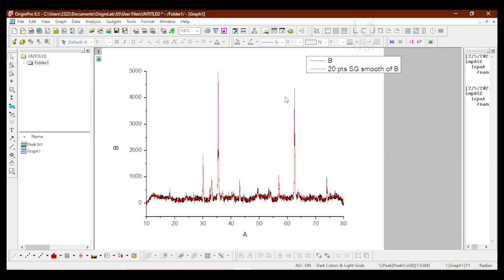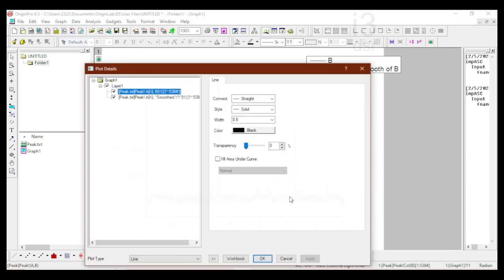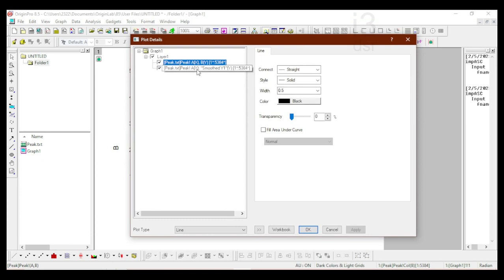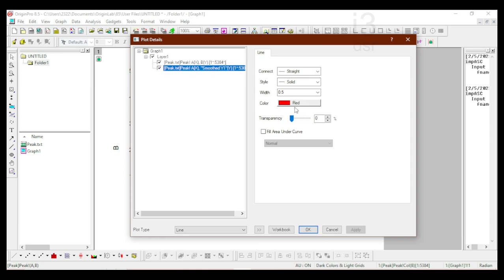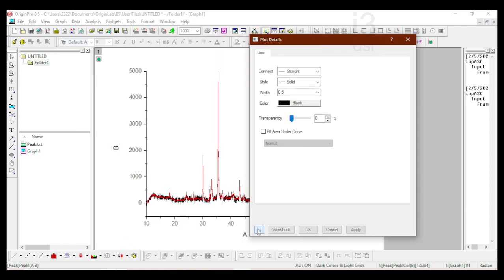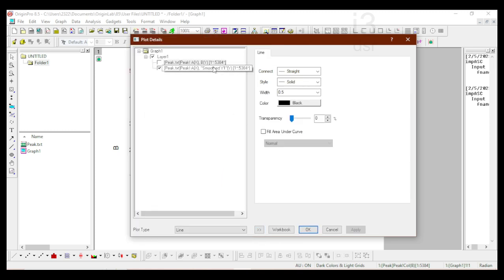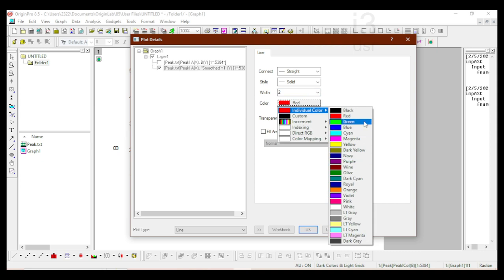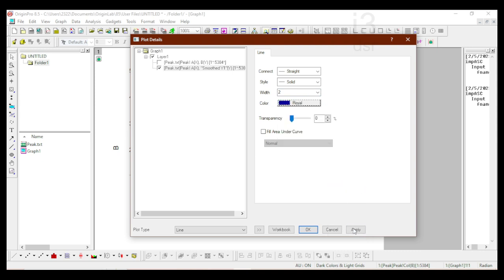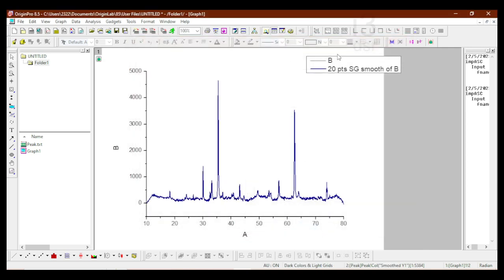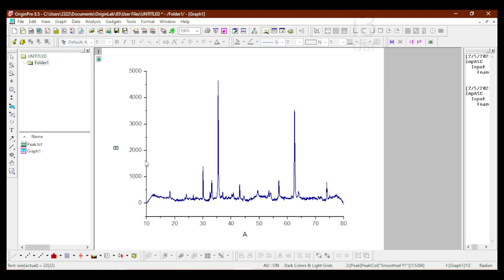Now we have two lines — one red and one black. I can click on the graph or on the line to open the properties window; both are the same. When I click the red line it shows 'smooth', confirming it is the smoothed data. I'm going to uncheck the original peak so it disappears. I'll apply that change, then make the smoothed line a little thicker. I'm also going to change its color to something other than red, because when we do peak analysis all the indicator lines are in red, so to avoid confusion we'll use a different color.